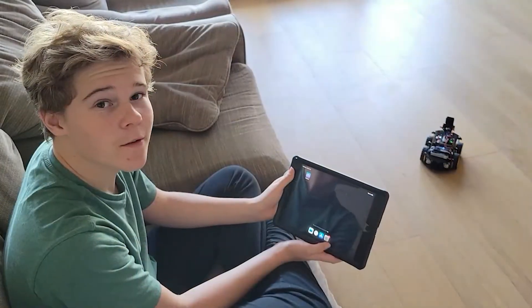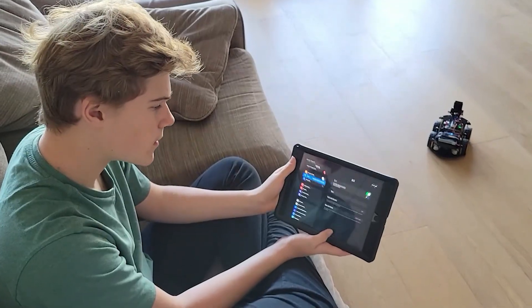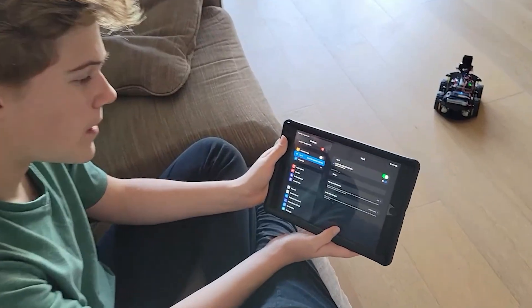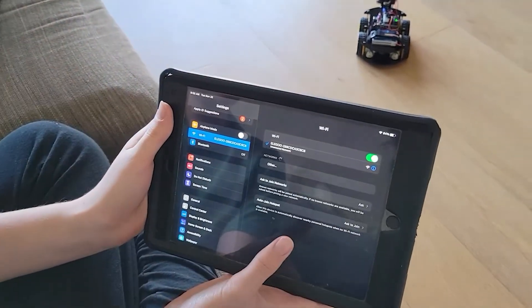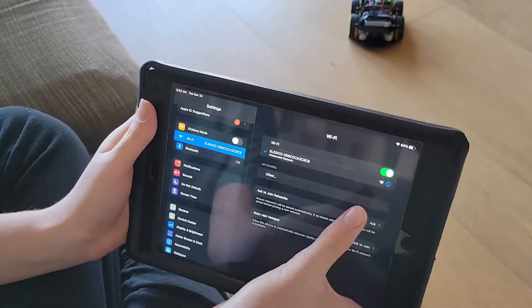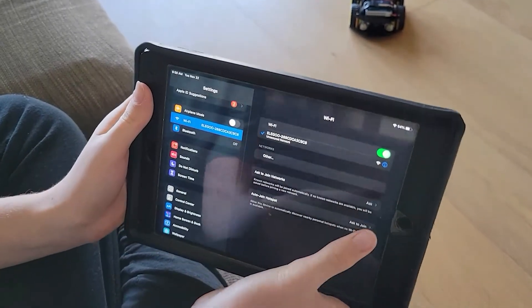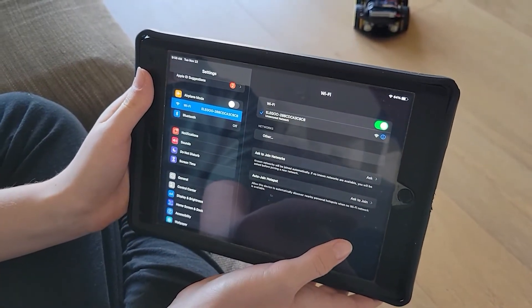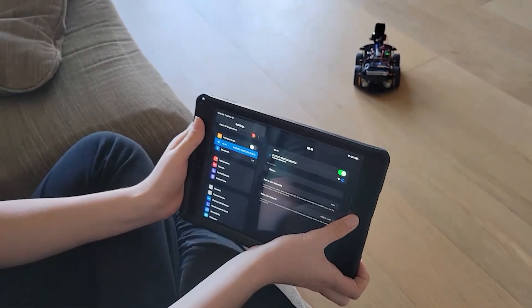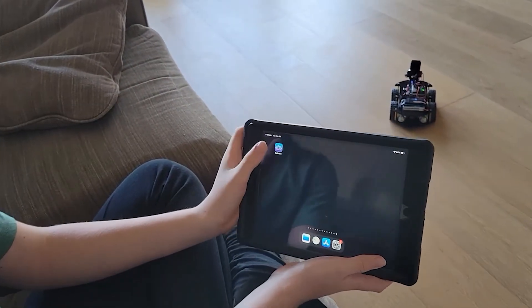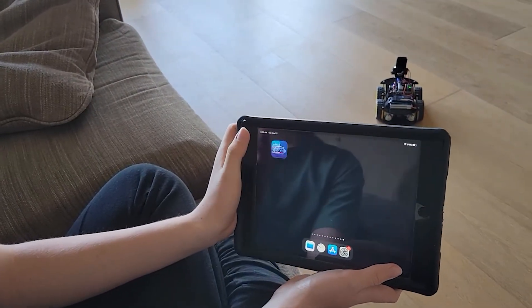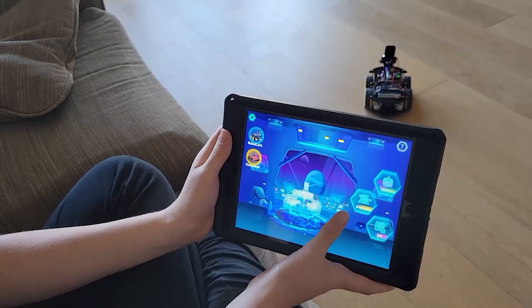First thing we need to do is go to settings. So you need to be connected to the wifi network called Elegoo. You'll notice that there's no lock symbol over here which means that the network is unsecure. Next, you want to go to the app called Ele Robot which will lead you to this.